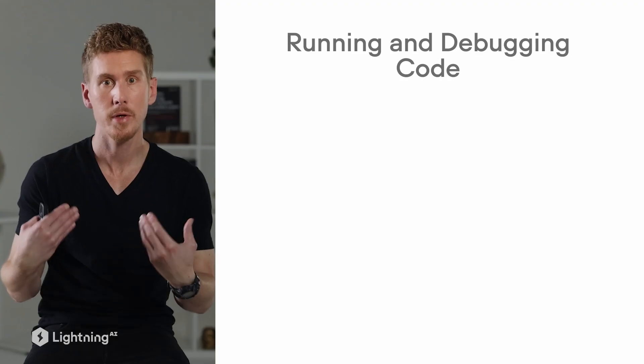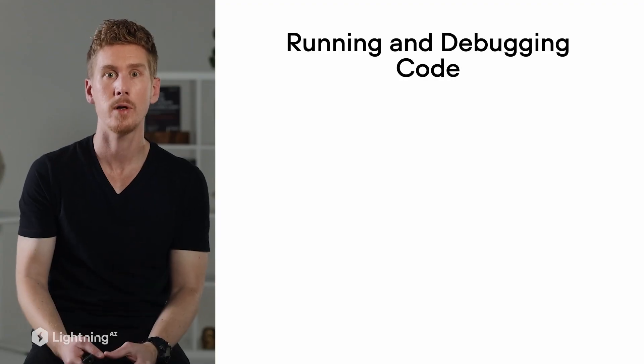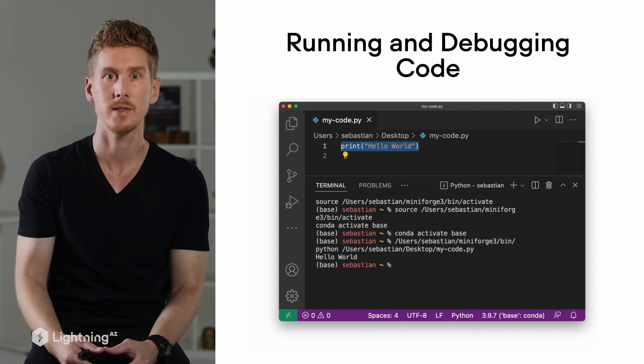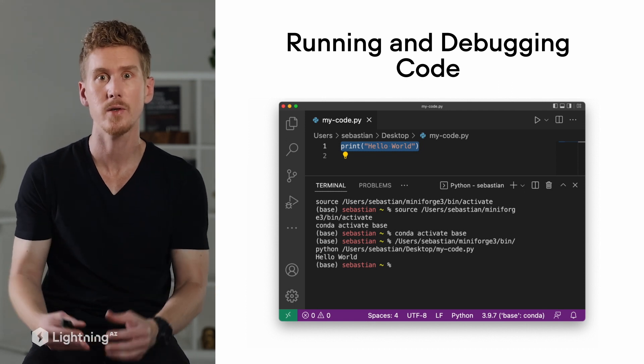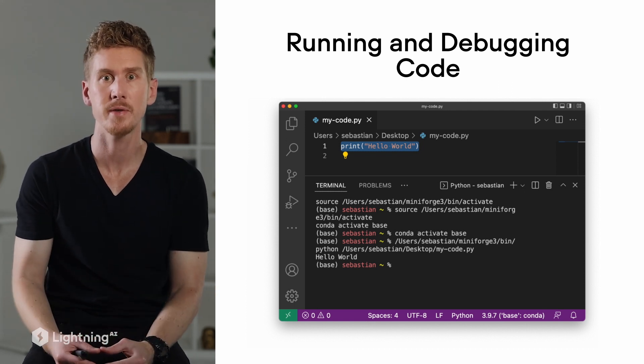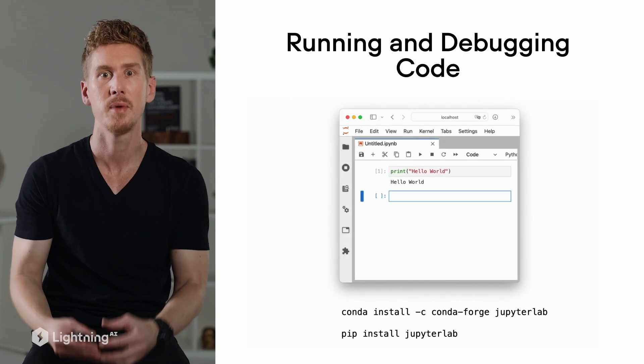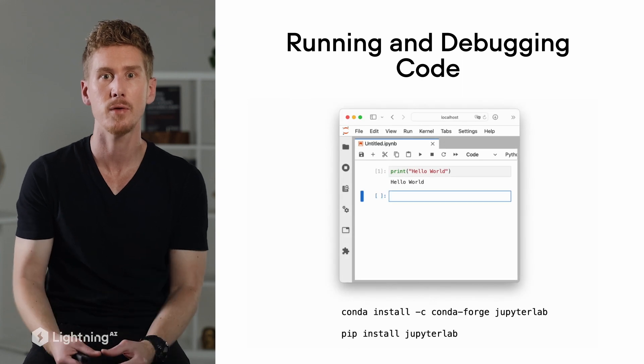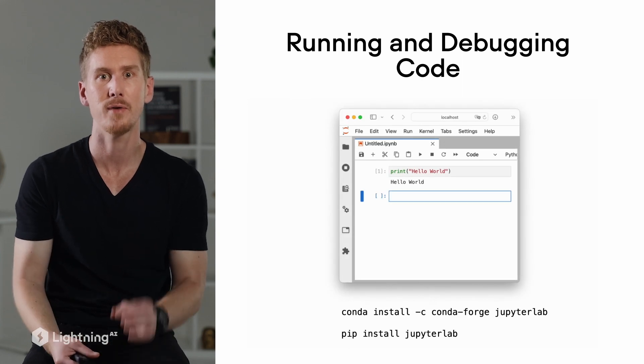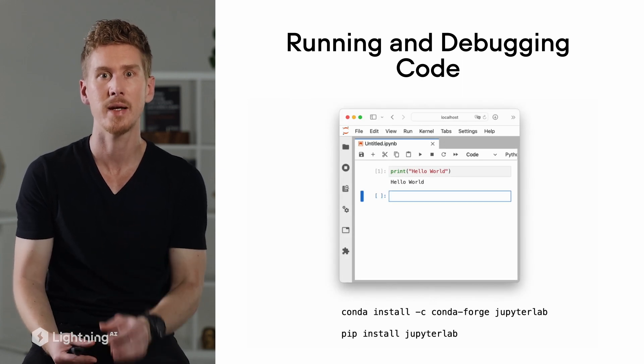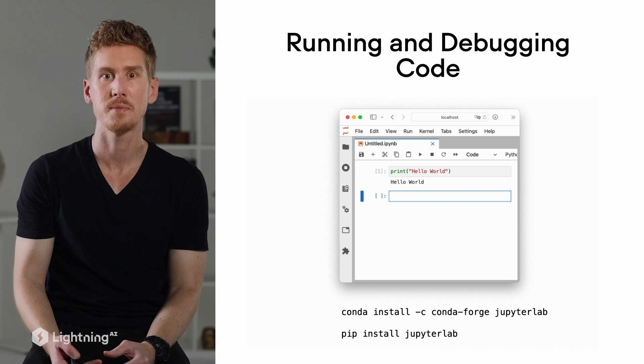Now when it comes to running and debugging code, personally I prefer using Visual Studio Code for most of my coding tasks. However, in this course we will be also using JupyterLab quite a lot because it's a very convenient environment for interactive analyses and incremental workflows.